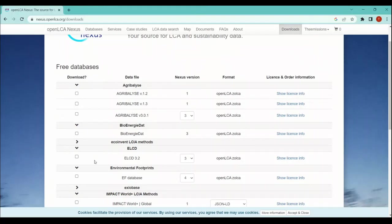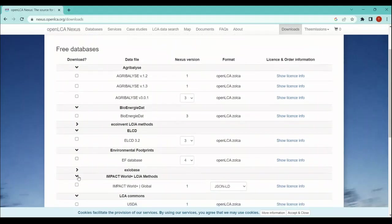Environmental Footprint database, you just need to click on the Environmental Footprint database. You can see that there are some ZOLCA files and there are some JSON-LD files as well. I would suggest you download the ZOLCA file only, so that it can easily restore